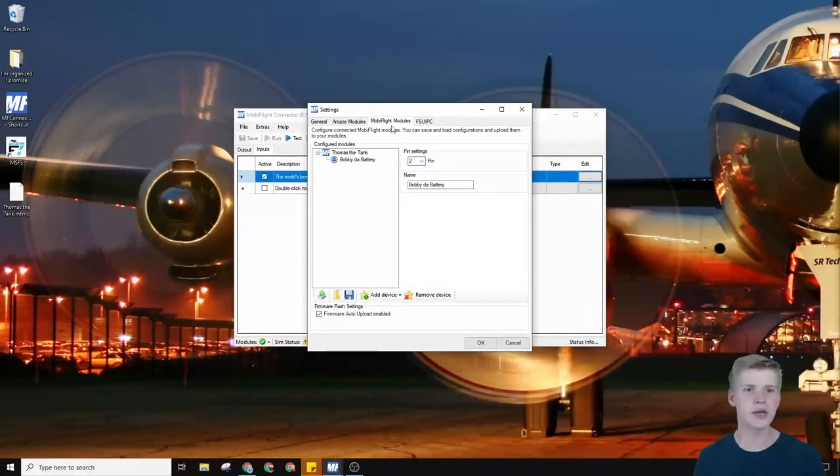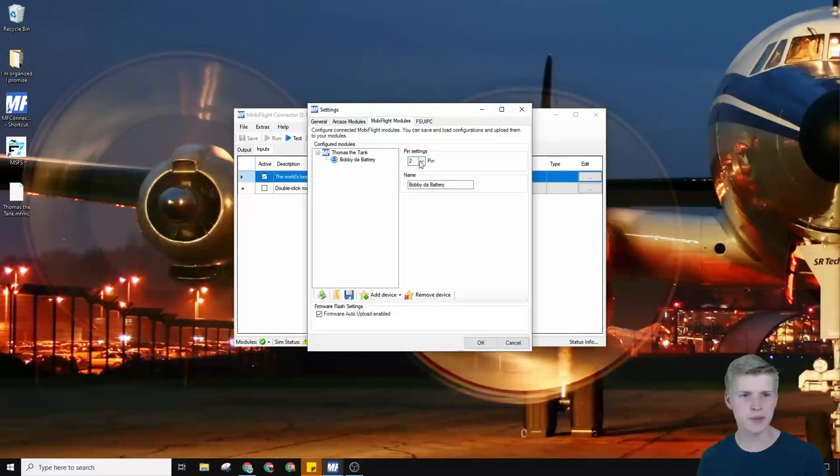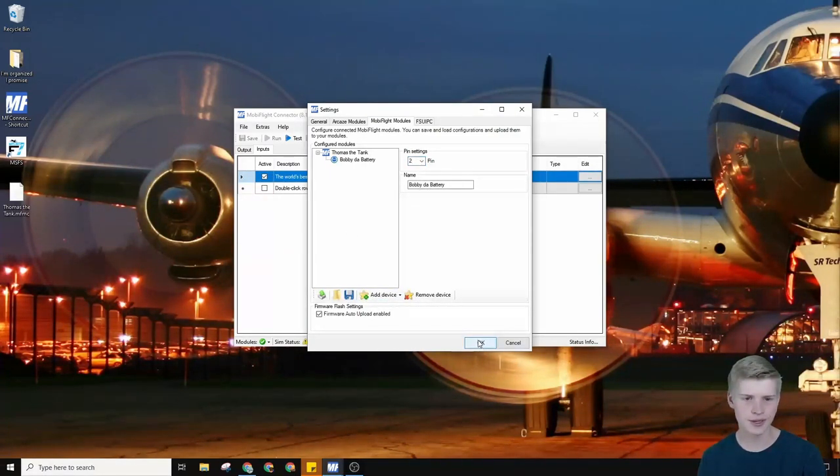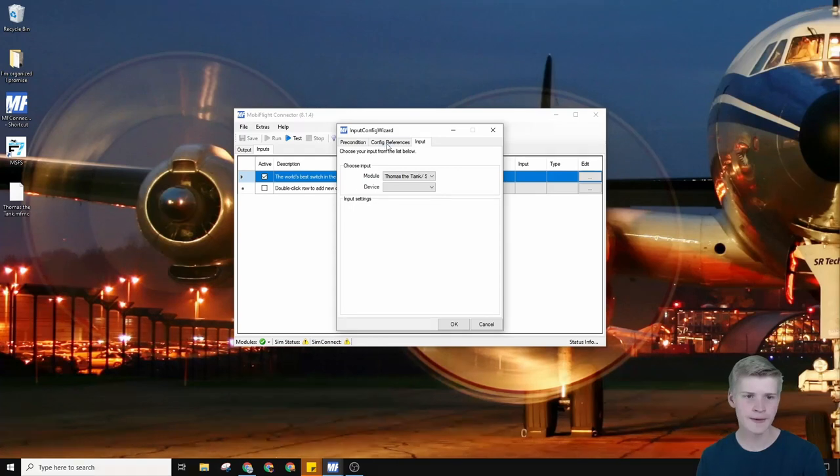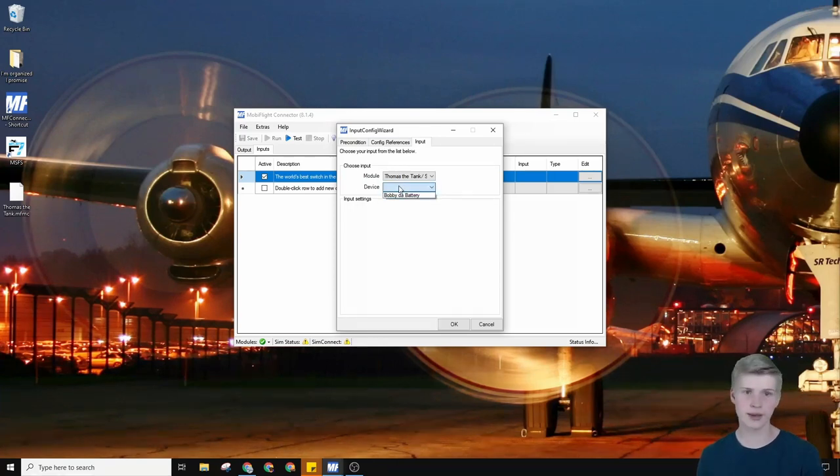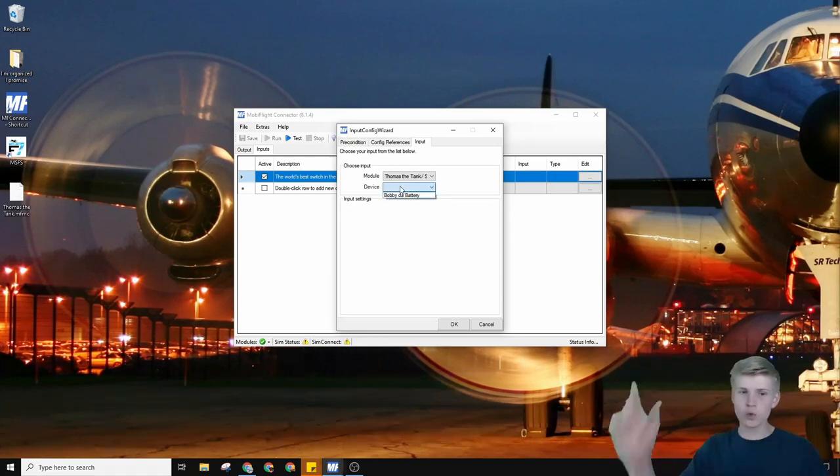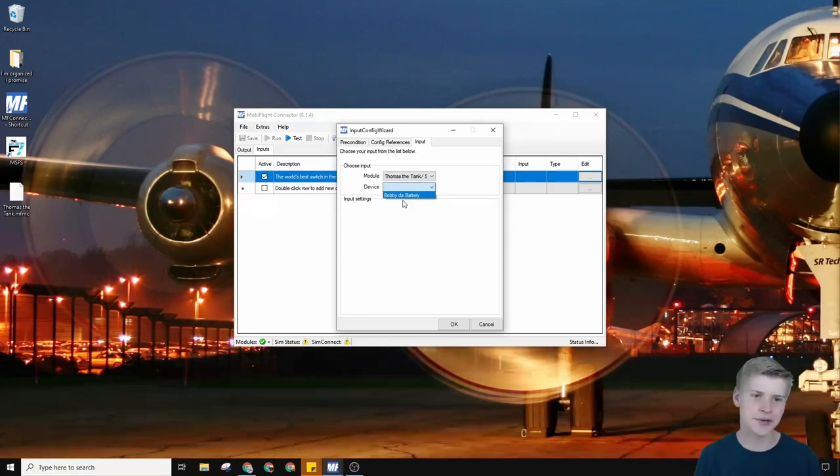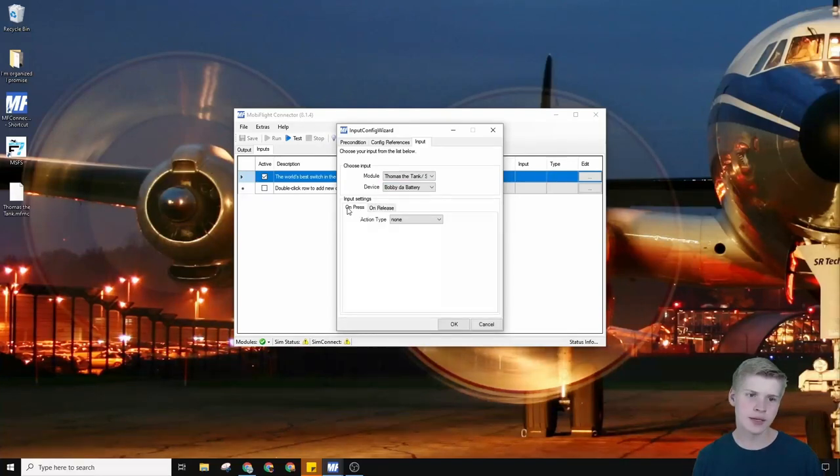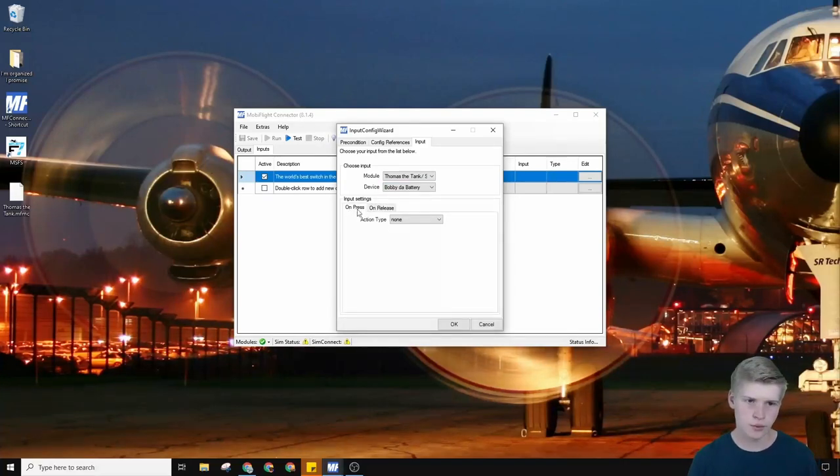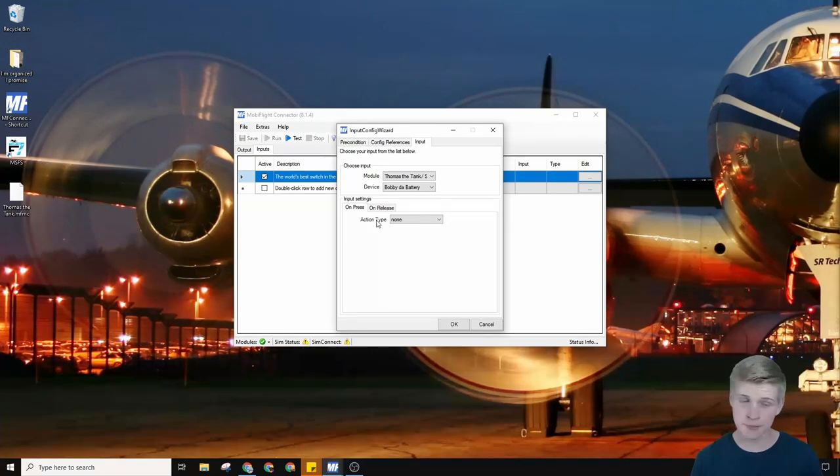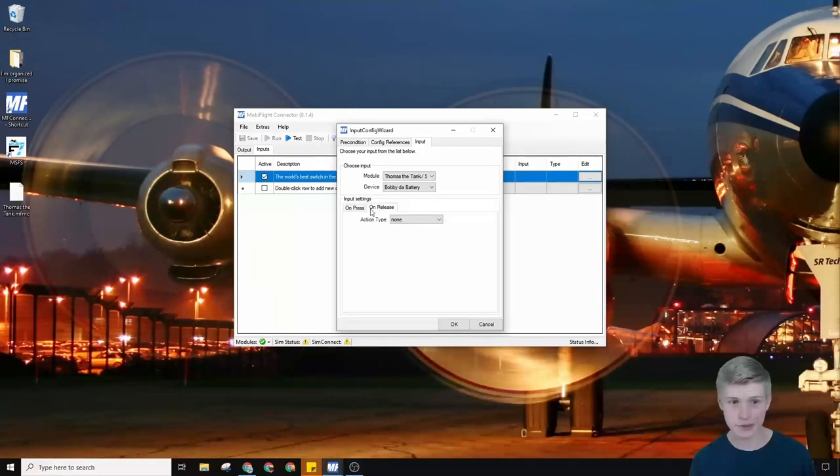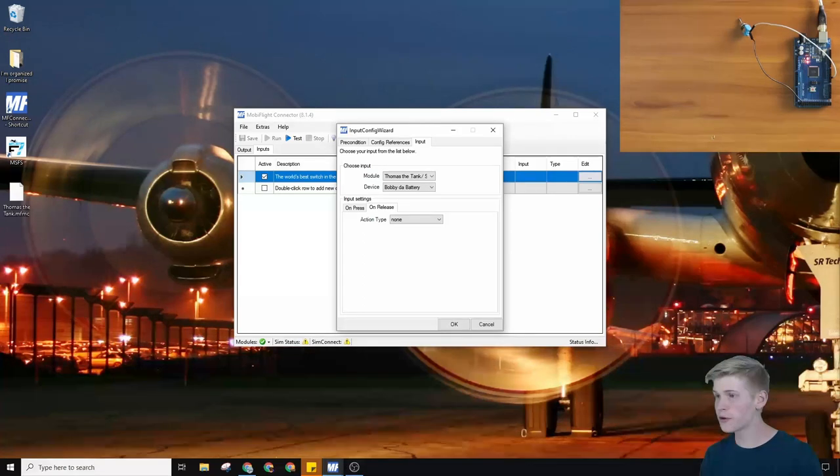So we have our MobiFlight module pin right here. That's awesome. Click OK, go back here, and now we can select our device. Let's select Bobby the battery, and on press we want something to happen, and on release we want something else to happen.